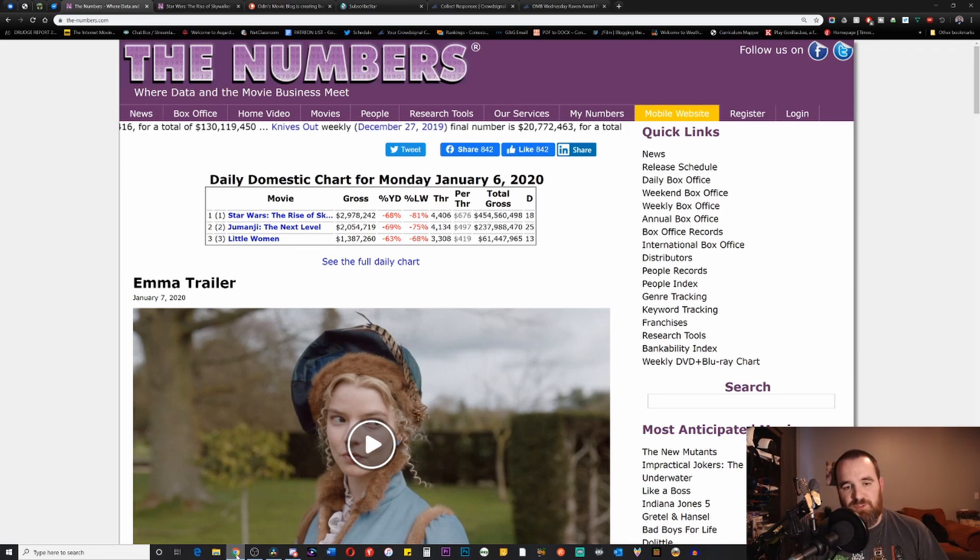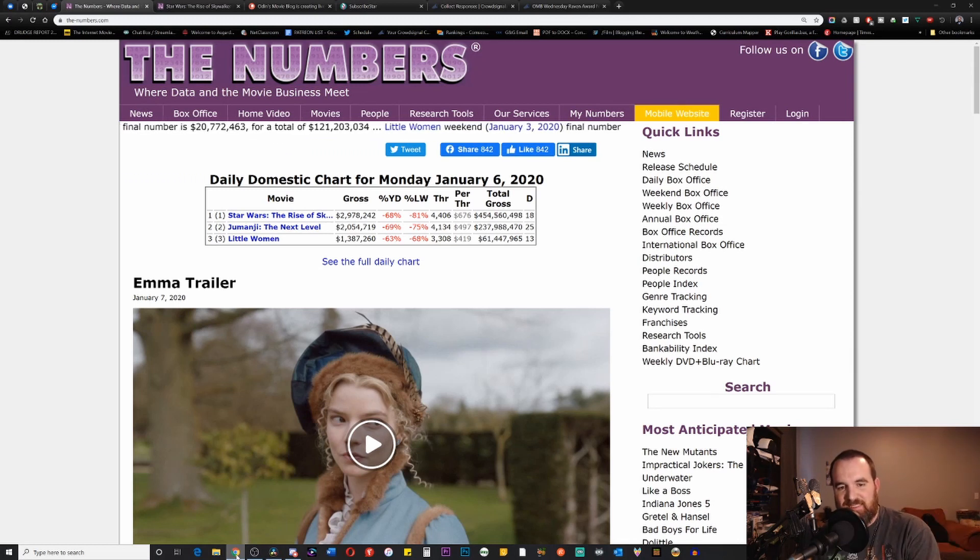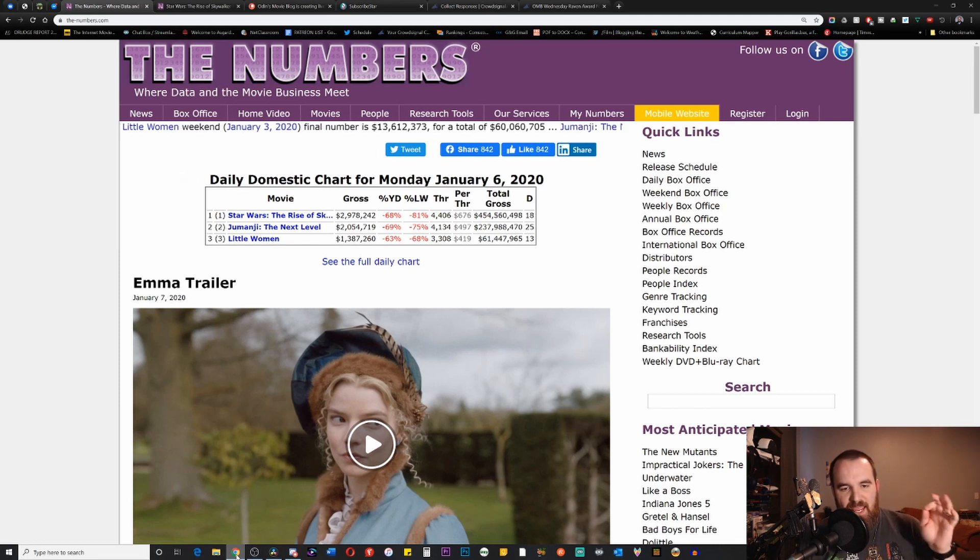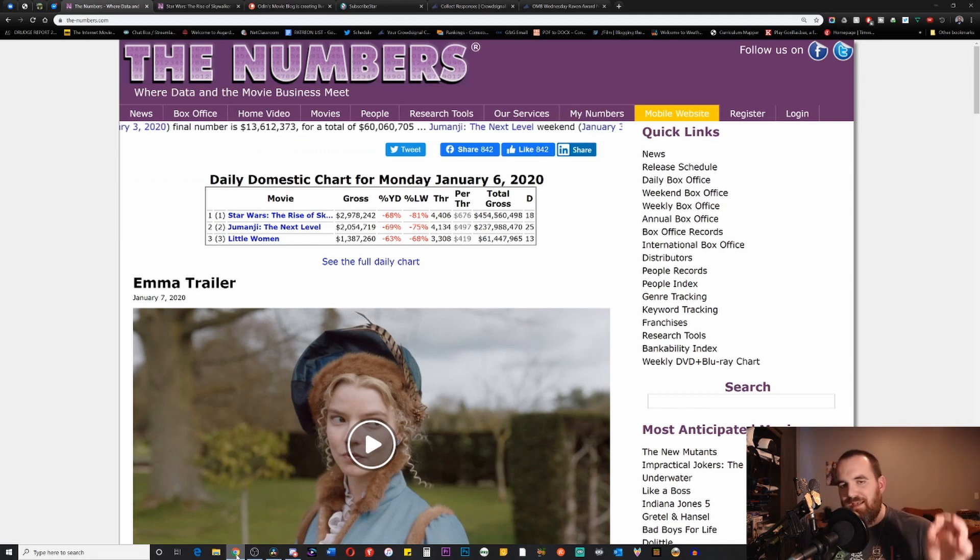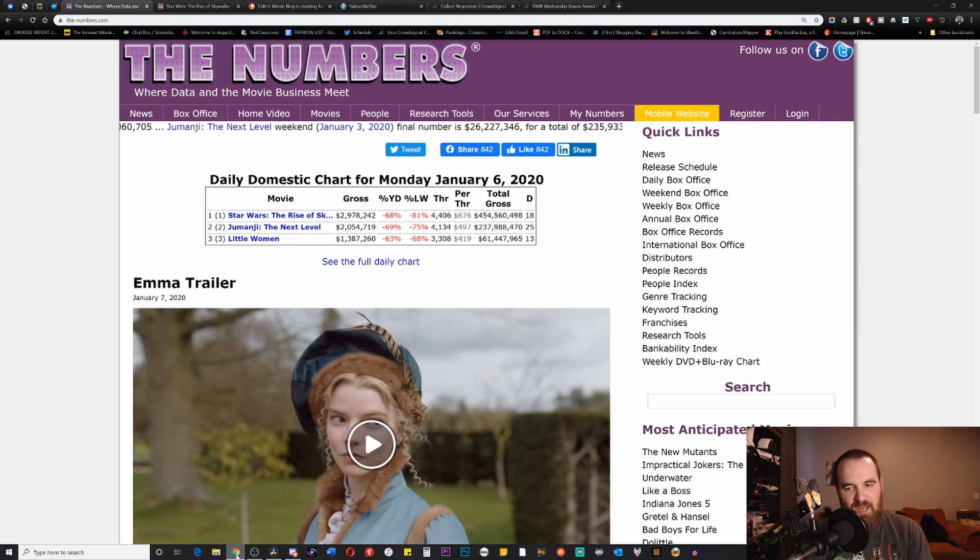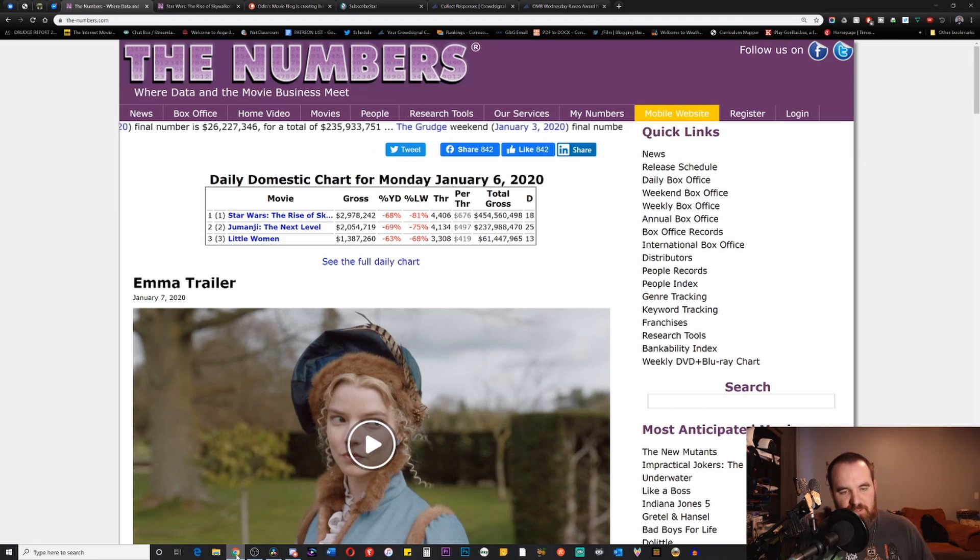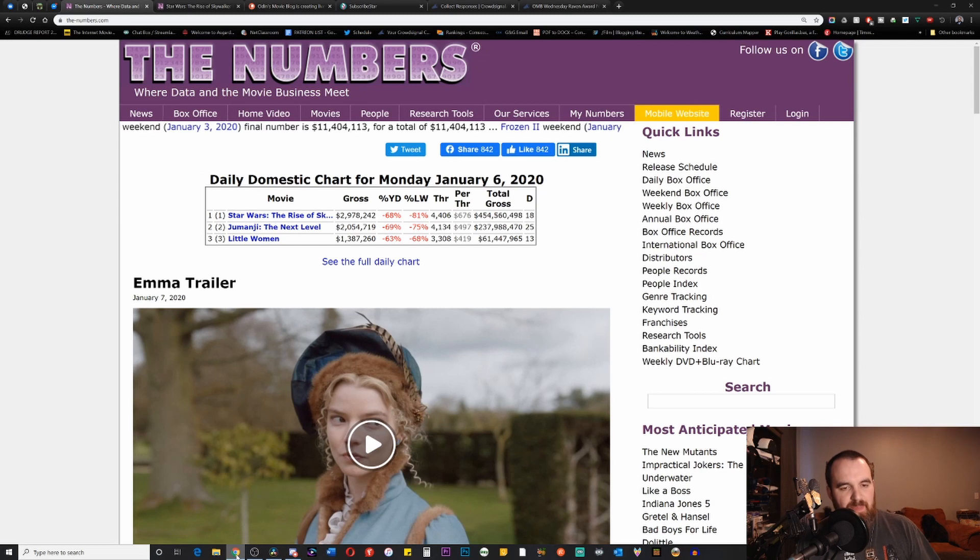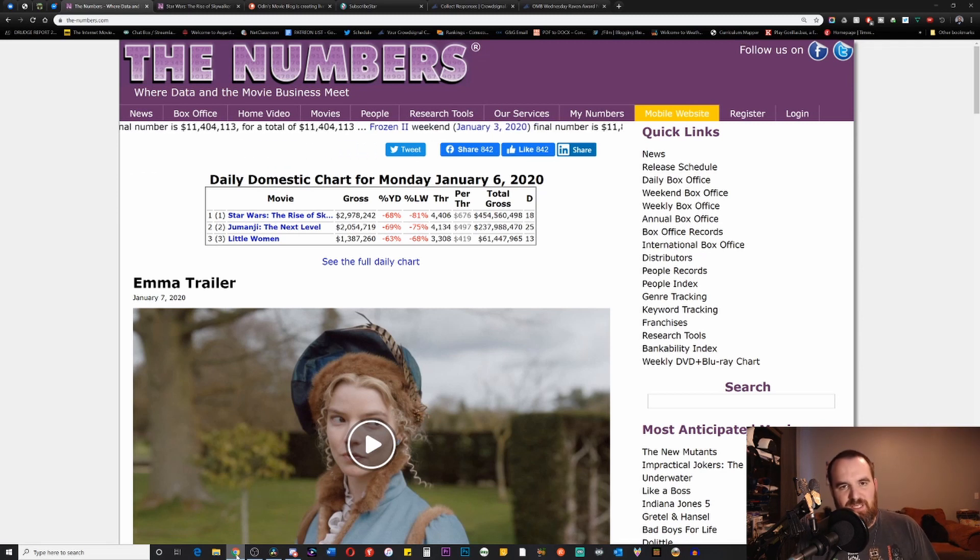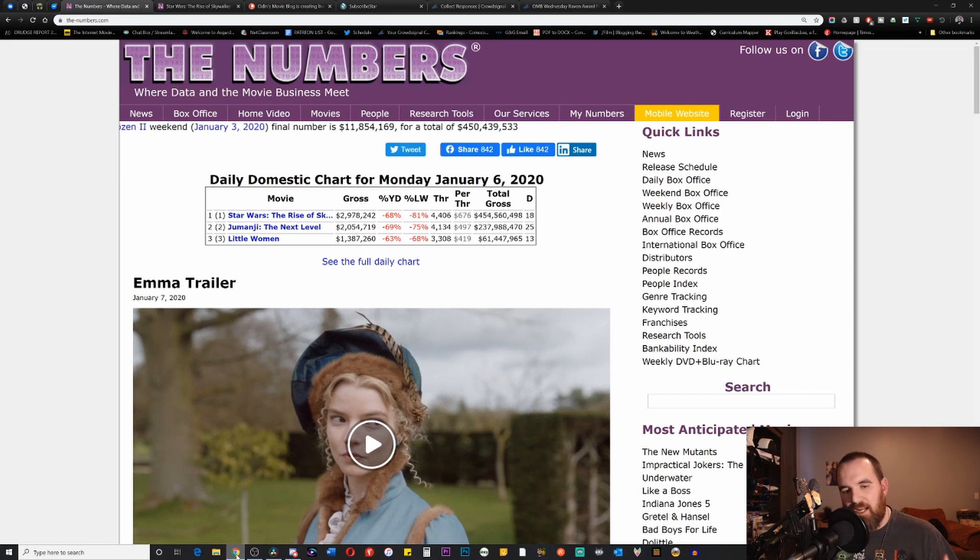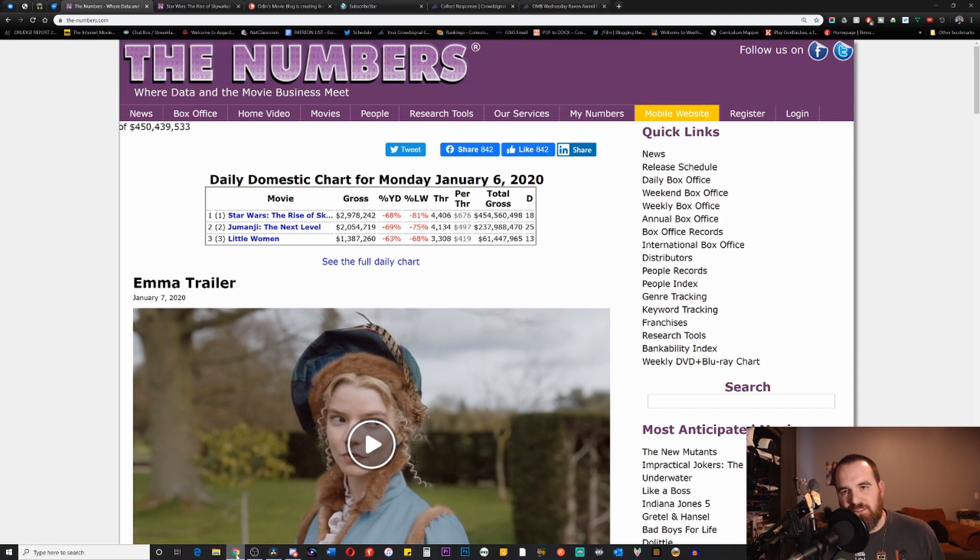The box office numbers show that when you compare the numbers we have right in front of us, there's a 68% drop from Sunday to Monday with it only making 2.9 million dollars on Monday. A lot of people might try and spin this to say that's typical of most blockbusters, but this is not just a regular blockbuster. This is supposed to be the end of a saga, the ninth film in the so-called Skywalker saga.